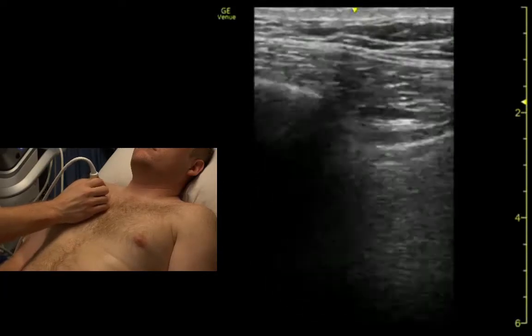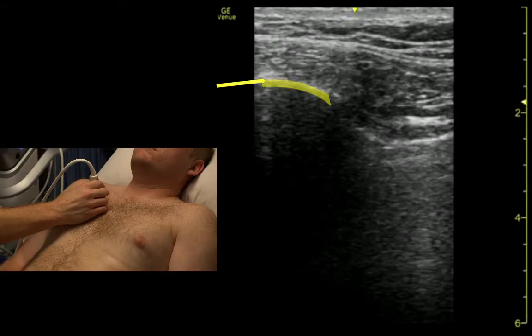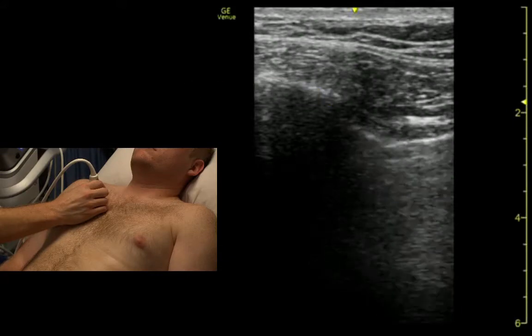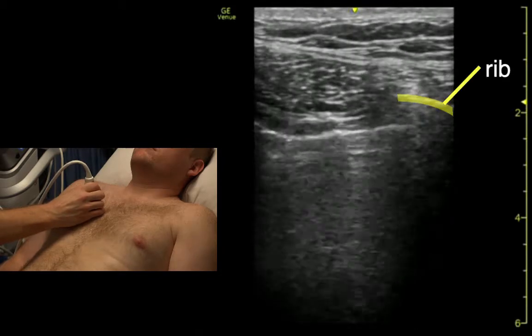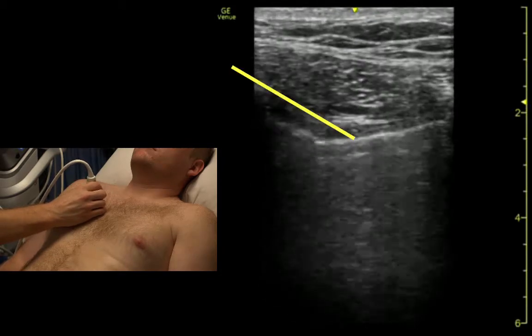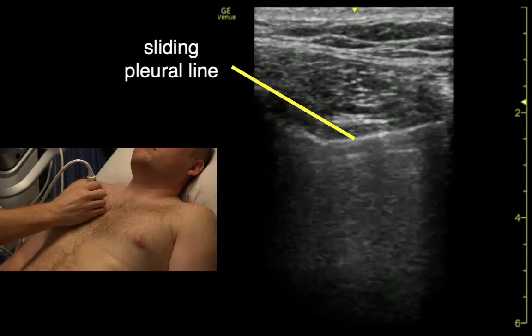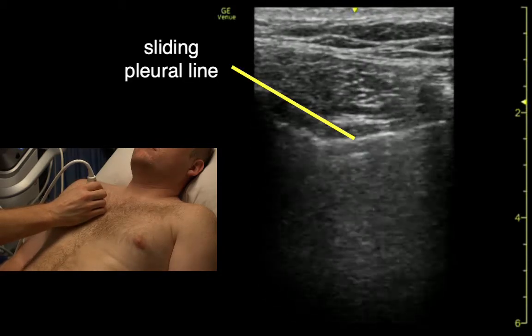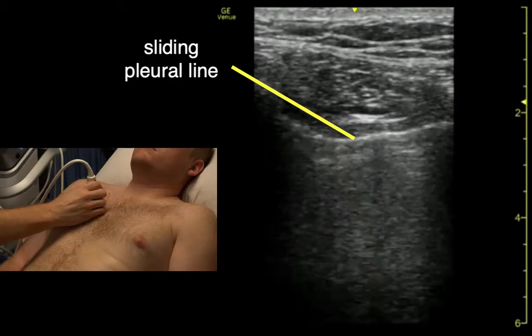So if we look here, we can identify — here's a rib, here's a rib, and in between that we see the pleural sliding.